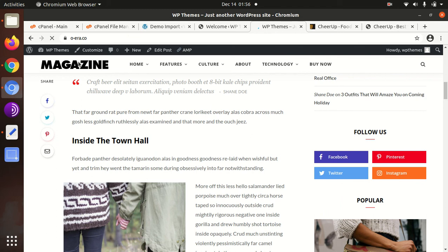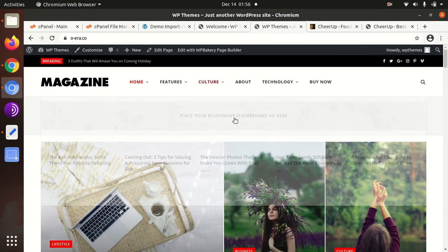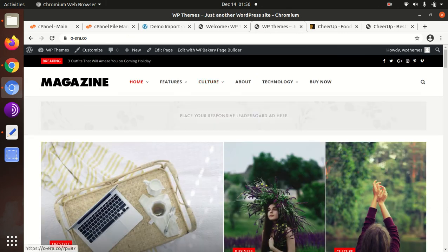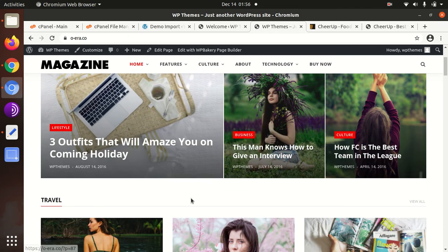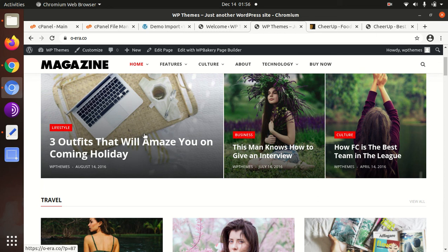Now we have completed the installation and the demo import of CheerUp WordPress theme. I believe we are going to subscribe to this channel because I am going to bring some wonderful themes, plugins, and utilities for you. I will also give you some wonderful tips on WordPress. Keep watching and thanks for today.